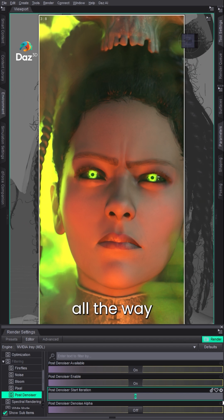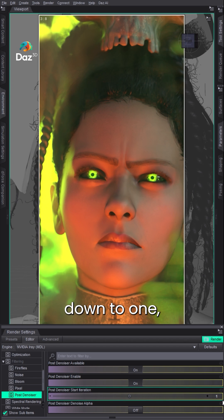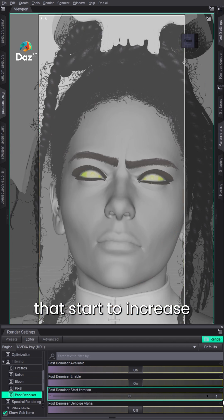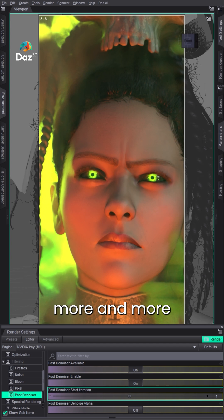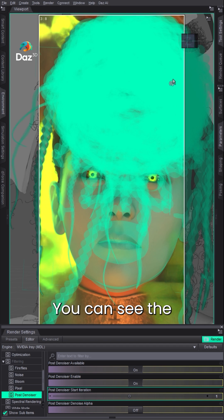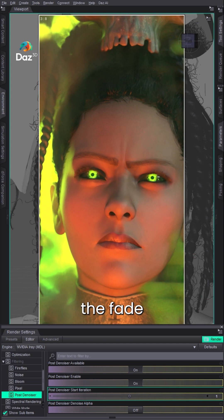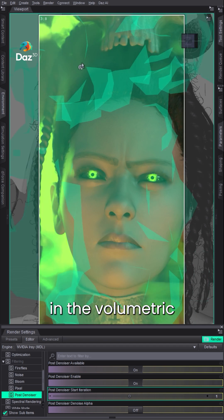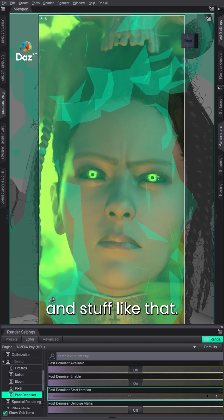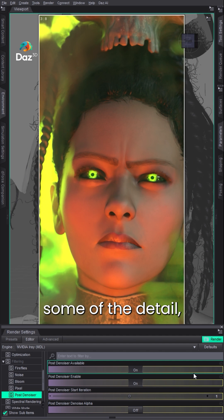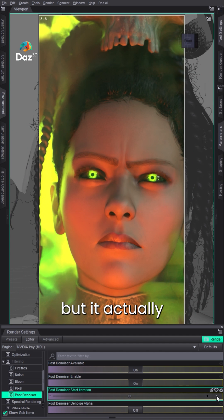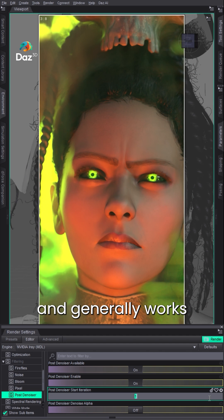And so if I take this all the way down to one, you'll see that effect increase more and more. You can see the fade and the volumetric we have here. You start to lose some of the detail, but it actually gives you a pretty cool effect and generally works pretty good.